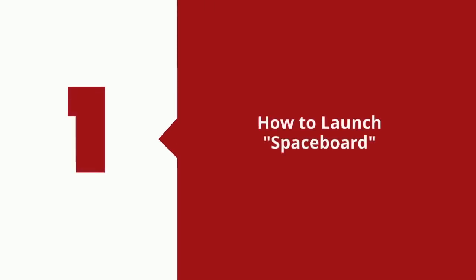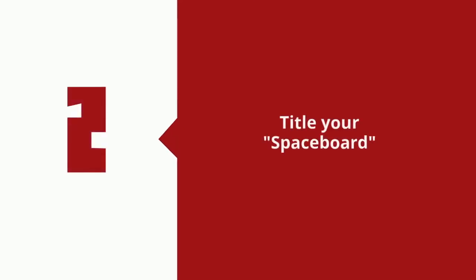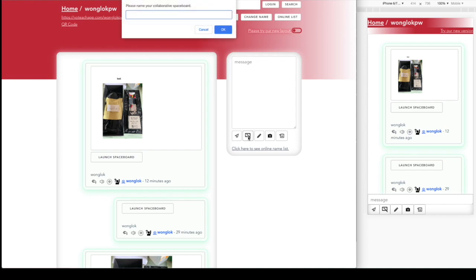To create a Spaceboard, it's very easy. You can find the send message button; next to it is a new Spaceboard button. You can click on it and give it a title of your Spaceboard, your collaborative whiteboard.